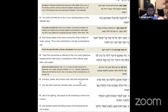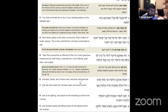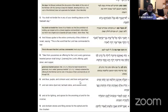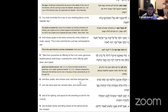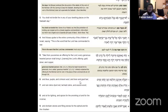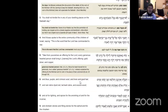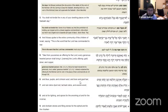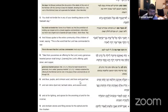Moshe spoke to the entire community of the children of Israel, saying, this is the word that Hashem commanded to you, saying. Take for yourself an offering to Hashem. Every generous-hearted person shall bring it: gold, silver, and copper.